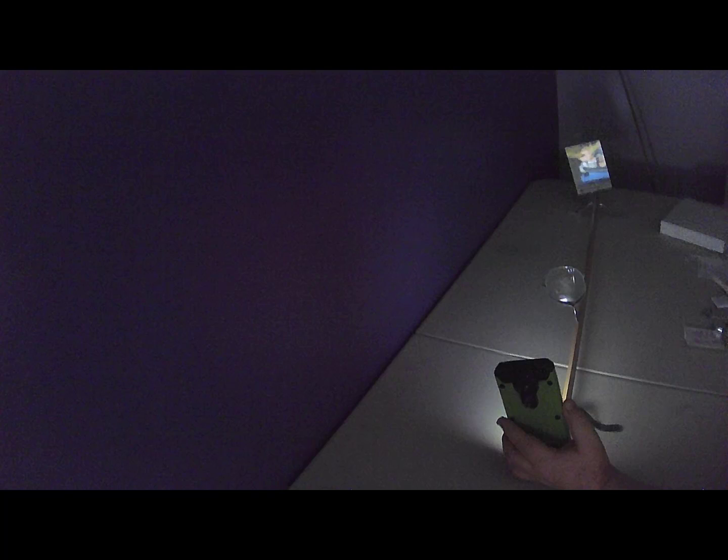For most positionings of the screen, lens, and cell phone, you won't get an image. But when the positionings are just right, you will see an image of what's on the phone projected onto the screen.